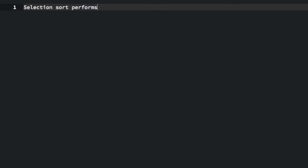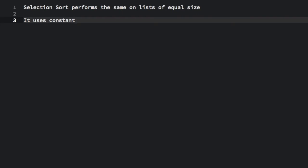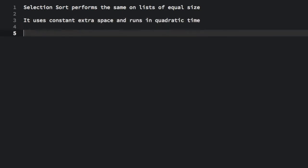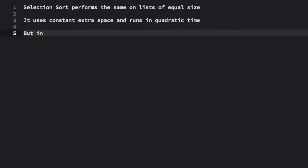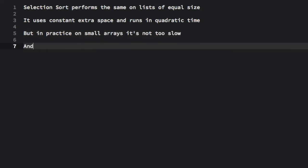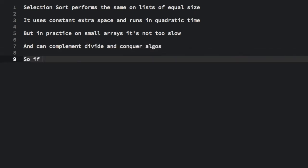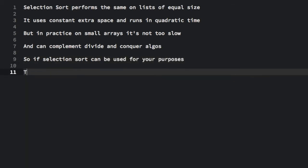Selection sort performs the same on lists of equal size. It uses constant extra space and runs in quadratic time. But in practice on smaller arrays, it's not too slow. And can complement divide and conquer algos.